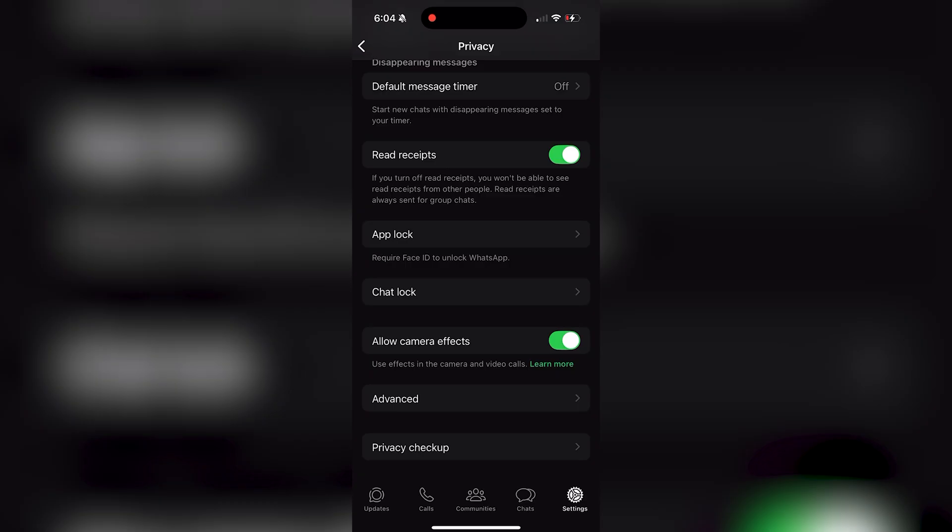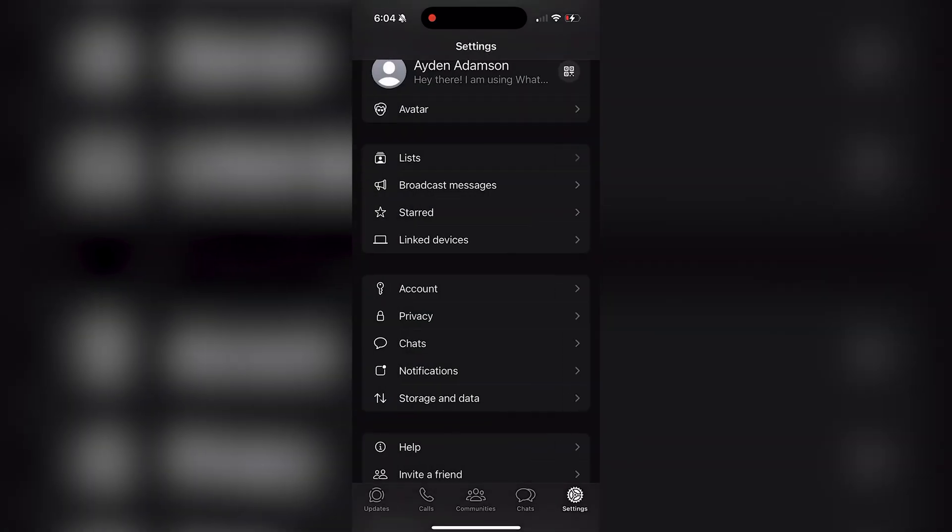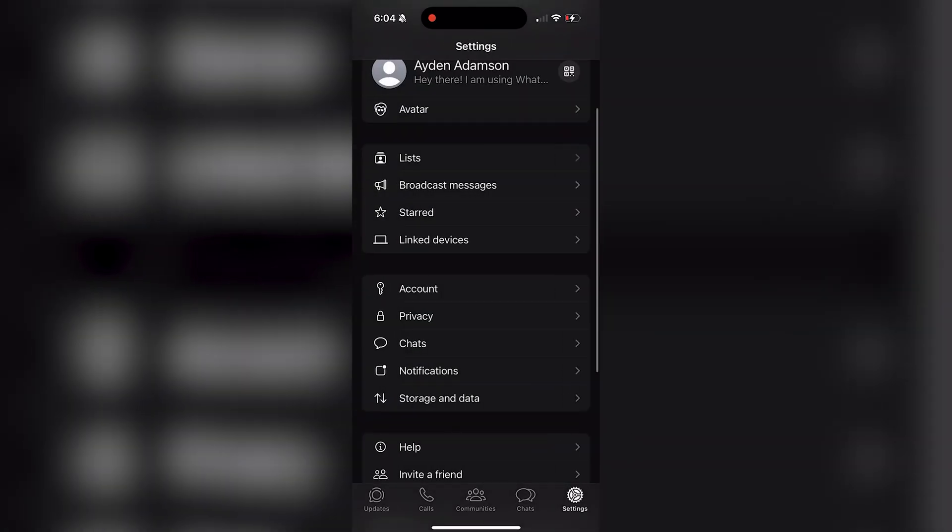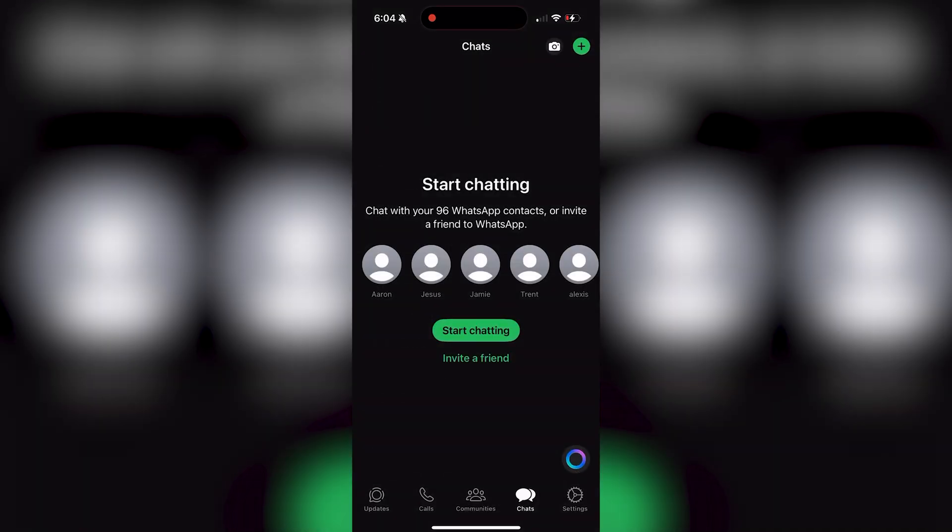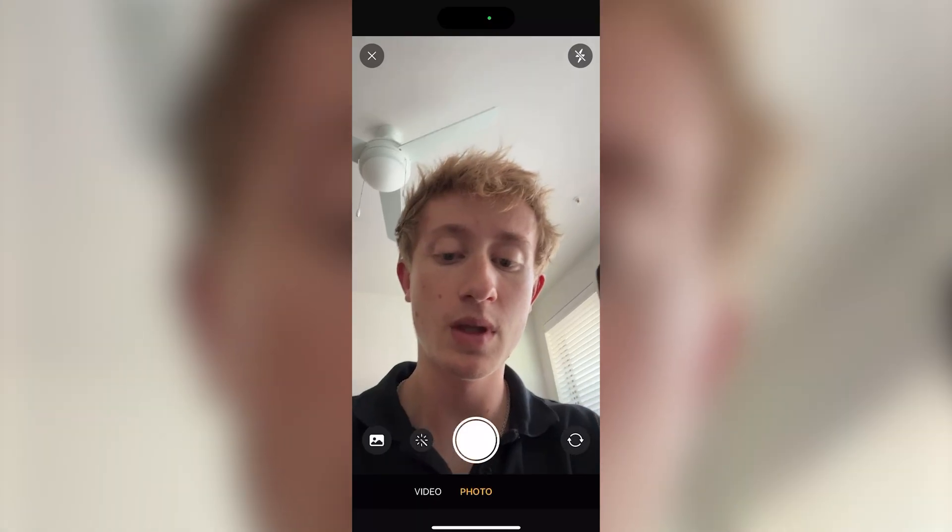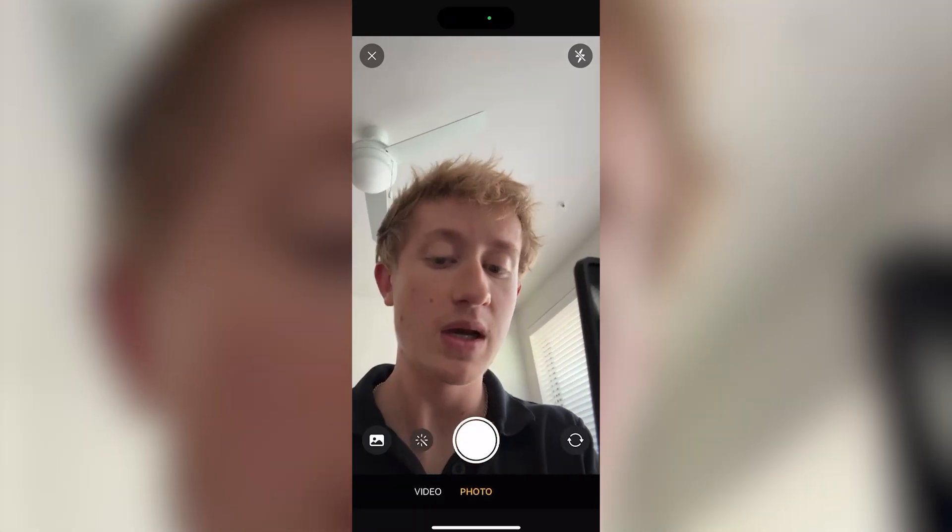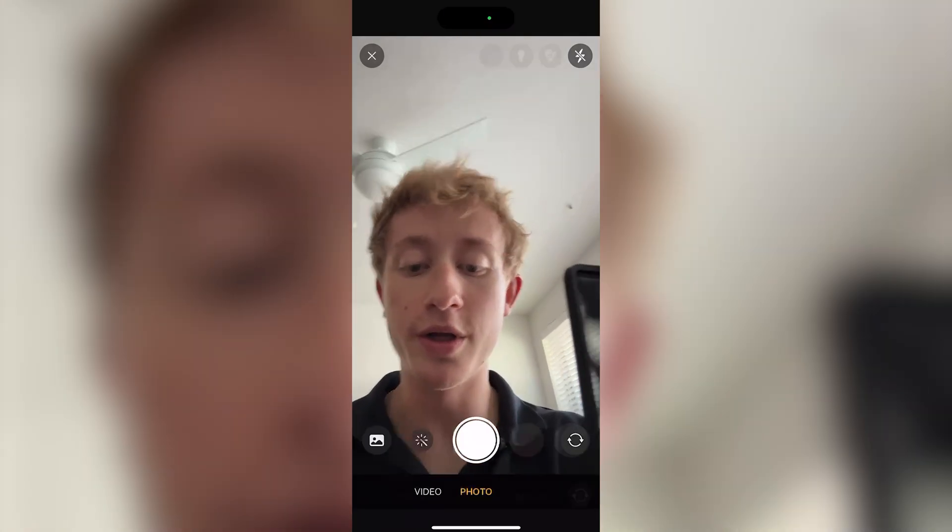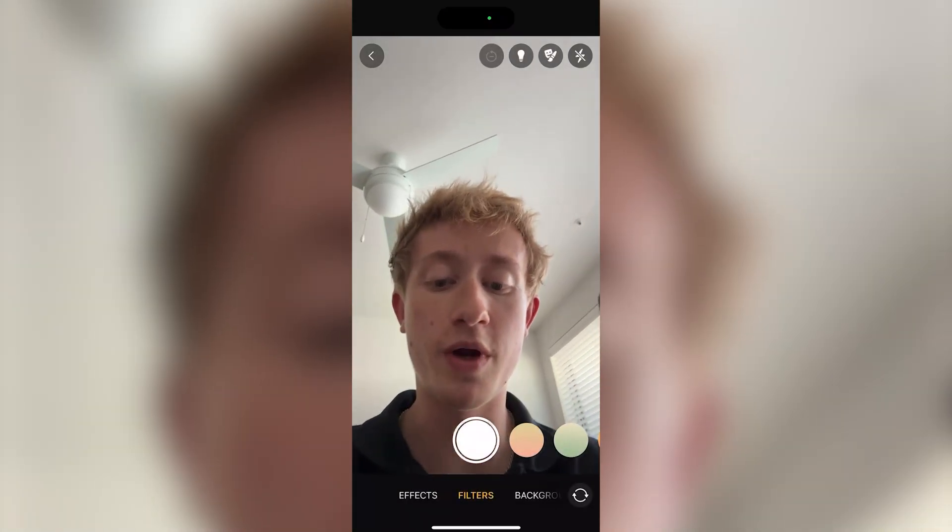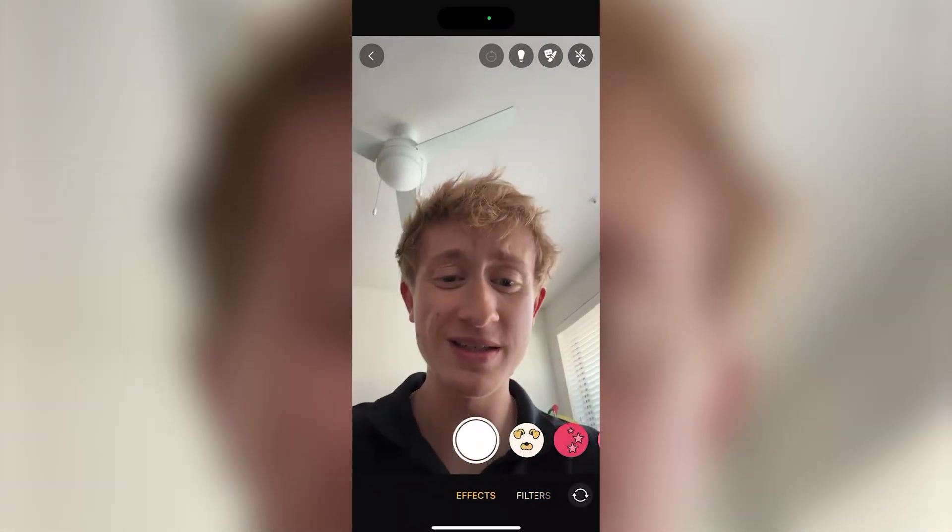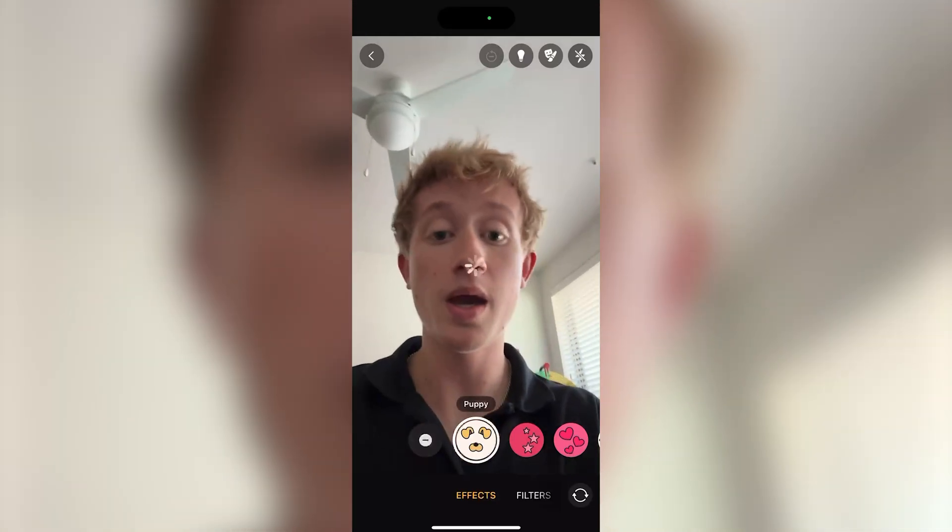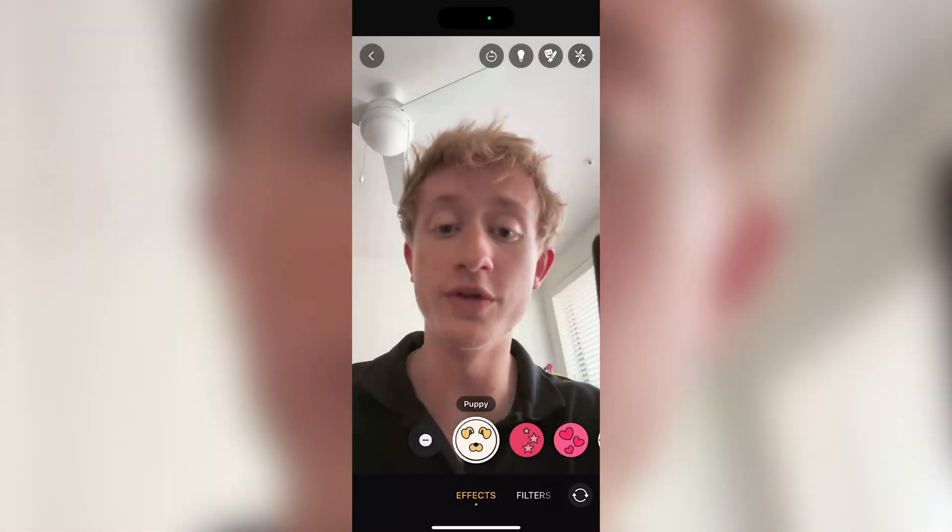From here, you can return back and next time you use a call, you'll be able to use this. For example, if I go into video right here, I can click on this little button right here, filter to effects and put on all of these sort of silly looking effects.